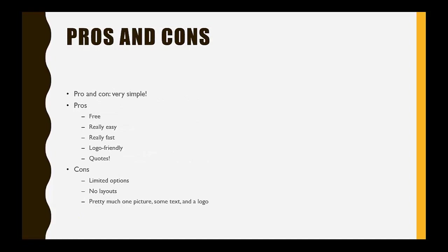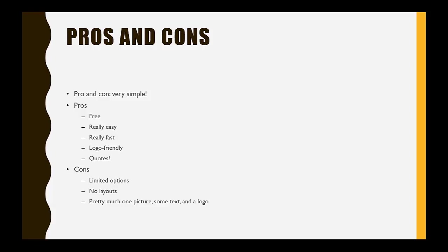As for the pros and cons of Pablo, the pro and the con are pretty much the same thing. It's a really simple program. So the pros are, it's free, it's really easy, it's really fast, it's logo friendly, and it comes with a whole bunch of quotes. The cons are very limited options of what you can actually do, there's no actual layout, you're pretty much just working with one picture, some text, and if you like, a logo.